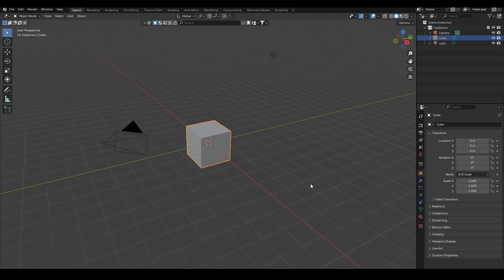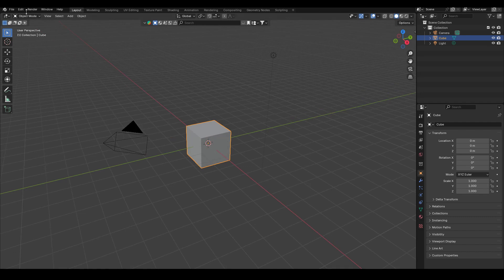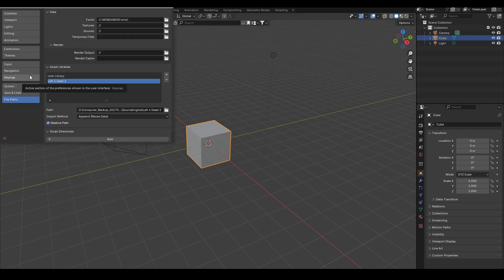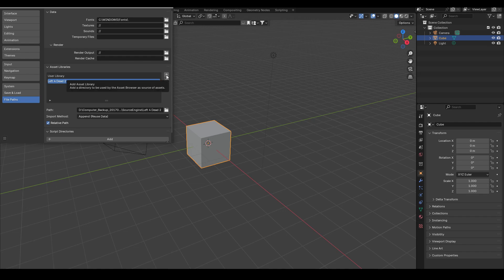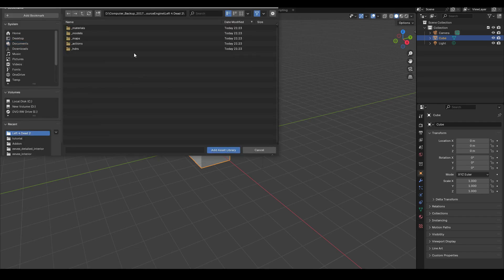Once that is done, you can then go into Blender, go to Edit, Preferences, File Paths. And then here, just click on this plus icon under Asset Libraries, then navigate to the folder where all your assets are, and just click Add Asset Library.